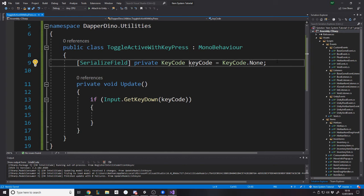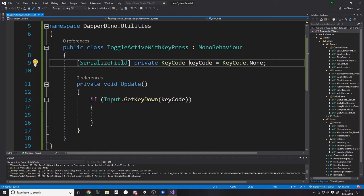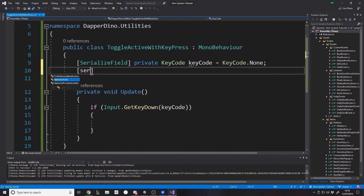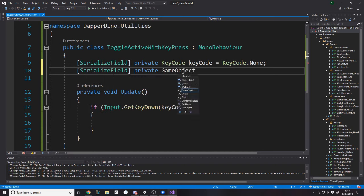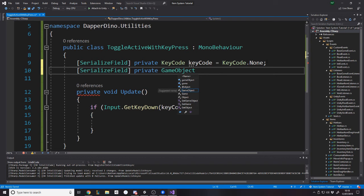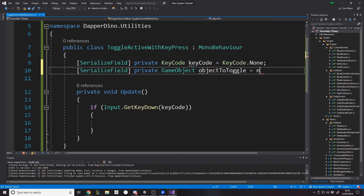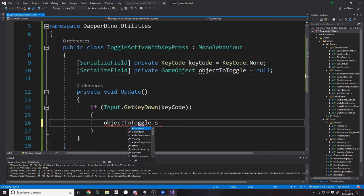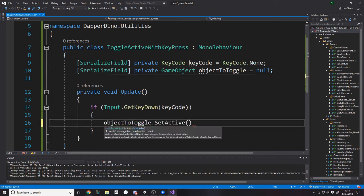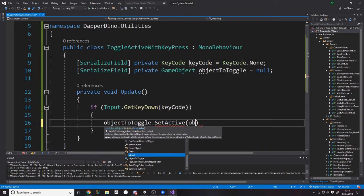So if that key is pressed, then we want to toggle the game object. But the way I've designed it, and I think the better way to do this, isn't just setting itself inactive. Because if we disable ourselves, then what's going to happen is this update won't be called and we can't re-enable ourselves.